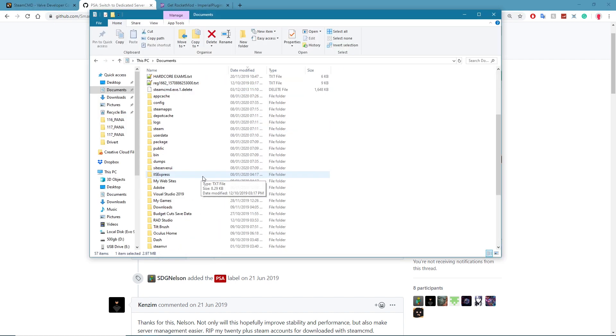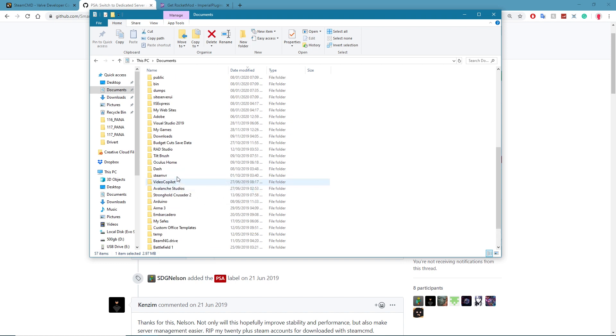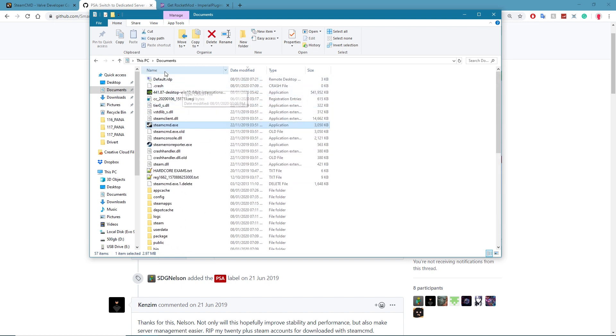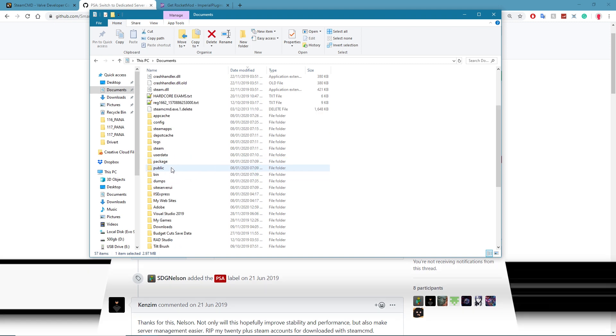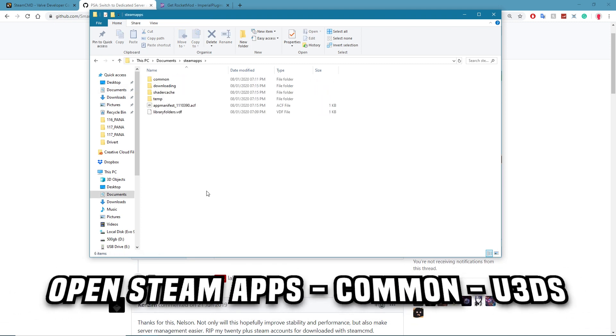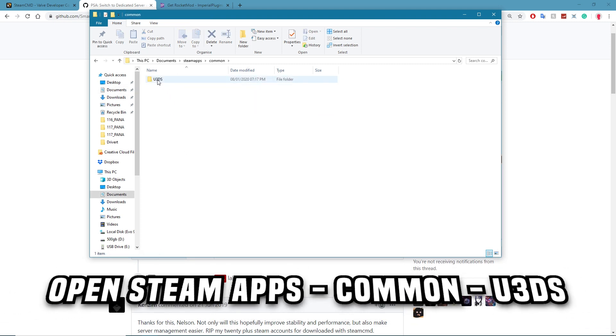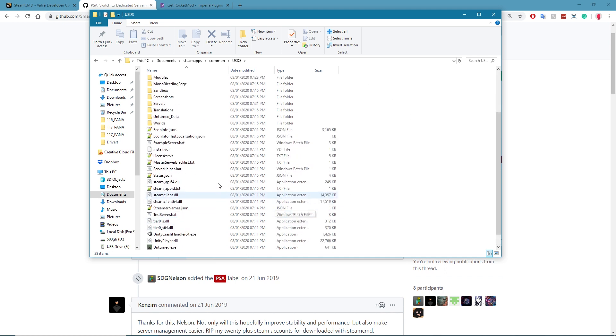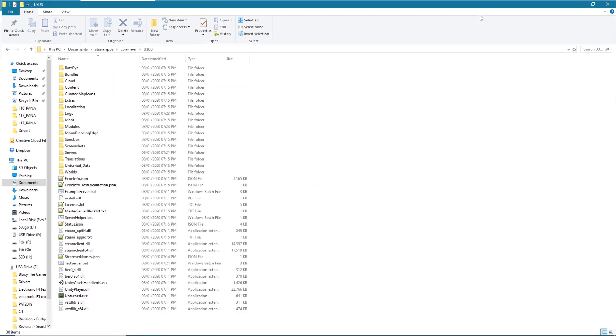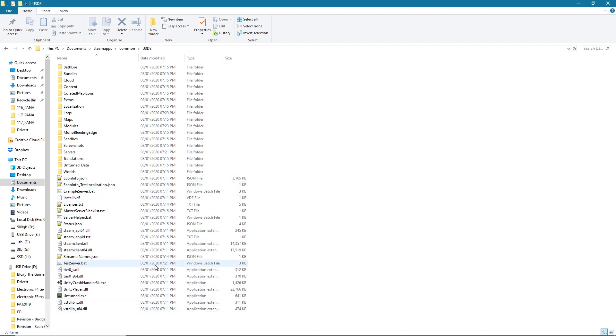Once that's done it will create a file for you in the documents or whatever folder you put the SteamCMD. Literally look for a folder called SteamApps, then go to Common and then you'll see a folder called U3DS which stands for Unturned 3 Dedicated Server. Click there and bam, you've got an Unturned 3 dedicated server. So now you can boot up servers from here but it doesn't have Rocket Mod.